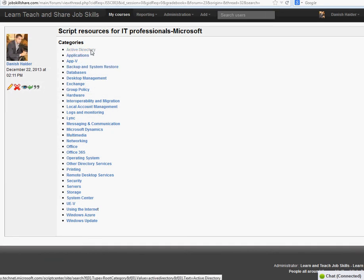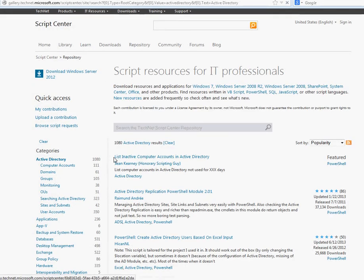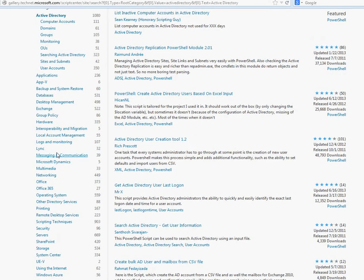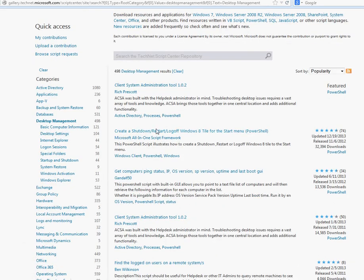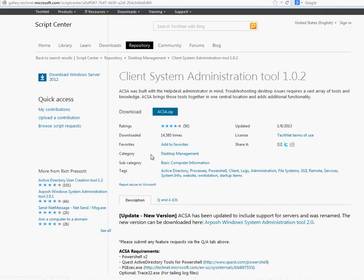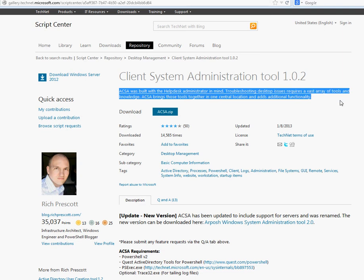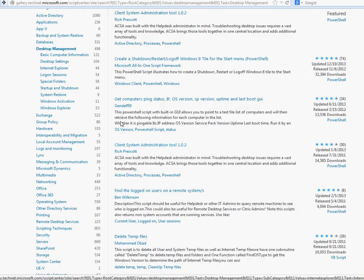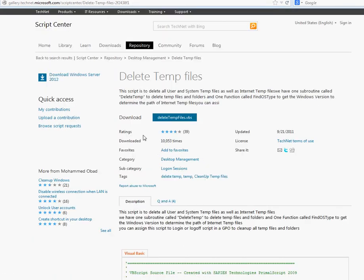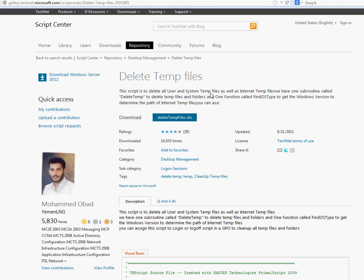...click on any link and it will take you there. You can see Active Directory has almost a thousand scripts, then computer domain accounts, hardware, group policy, desktop management. If you click on Desktop Management, for example, you can read about the script — it might be a PowerShell script — or if you want a client system administration tool, click on that and it tells you the description about the script.